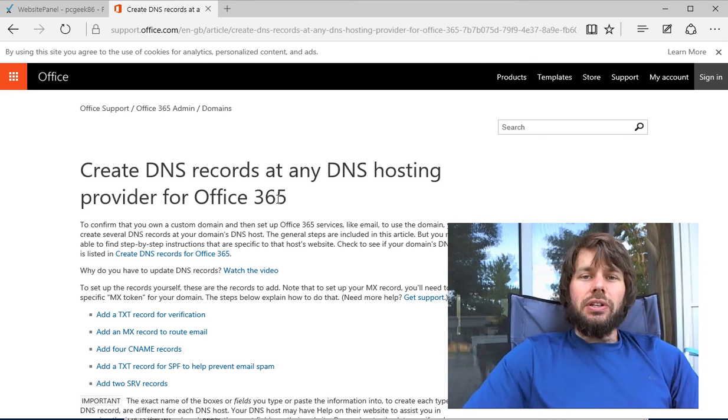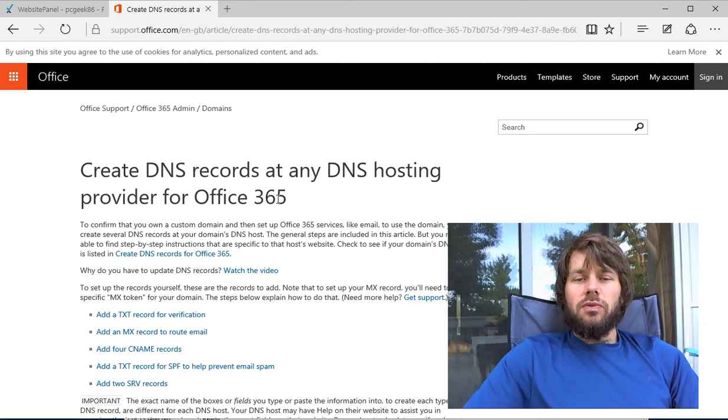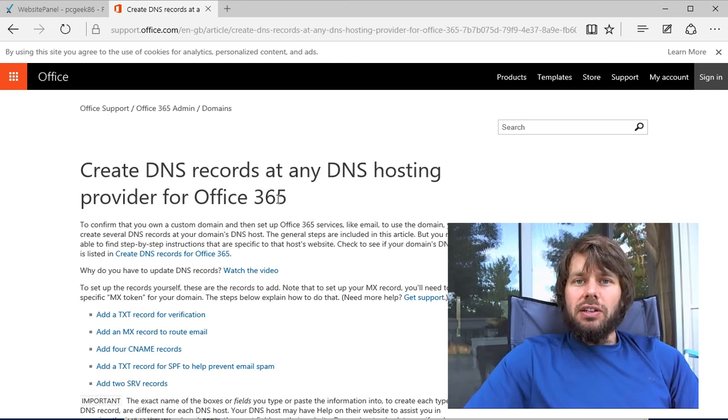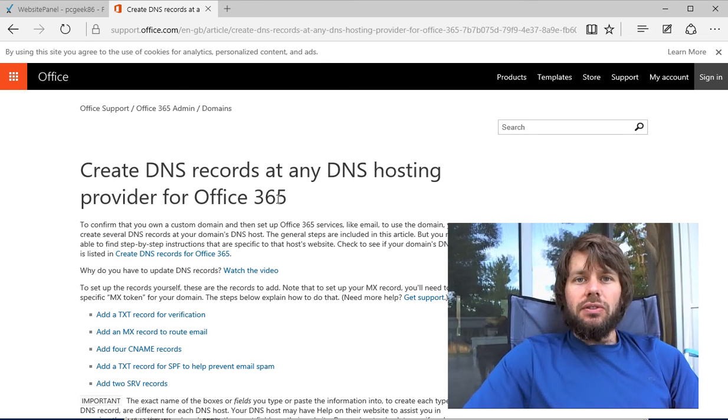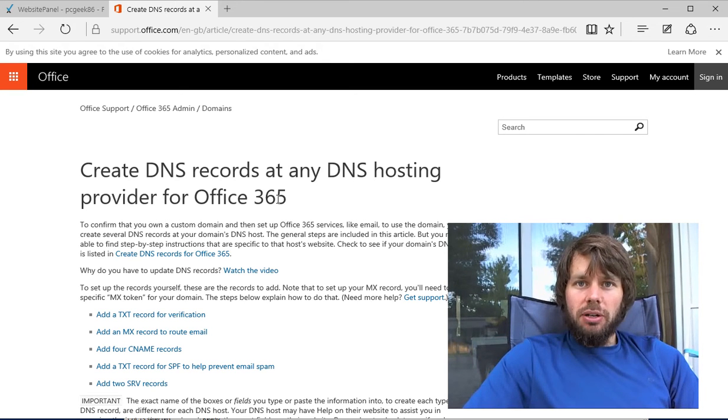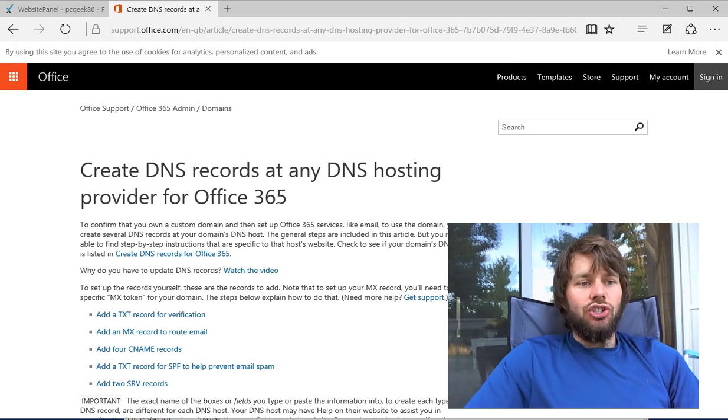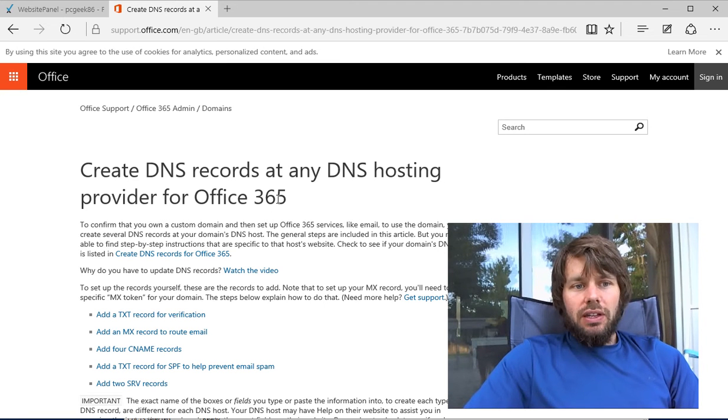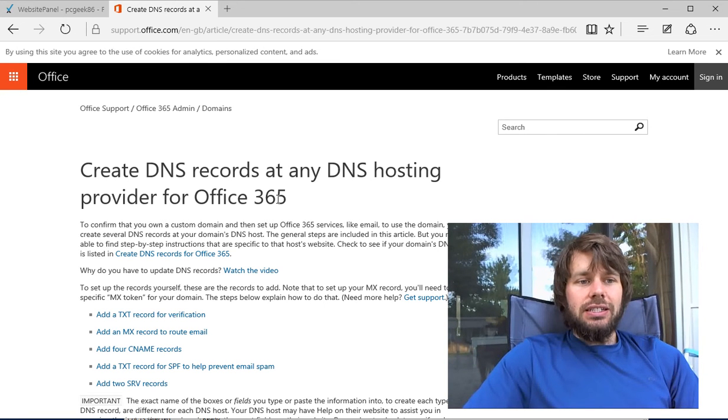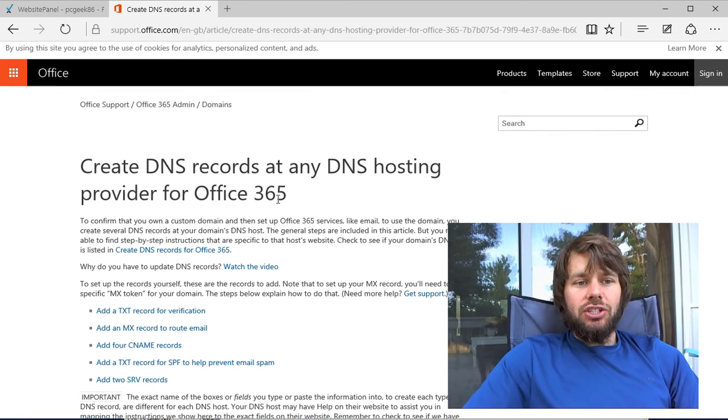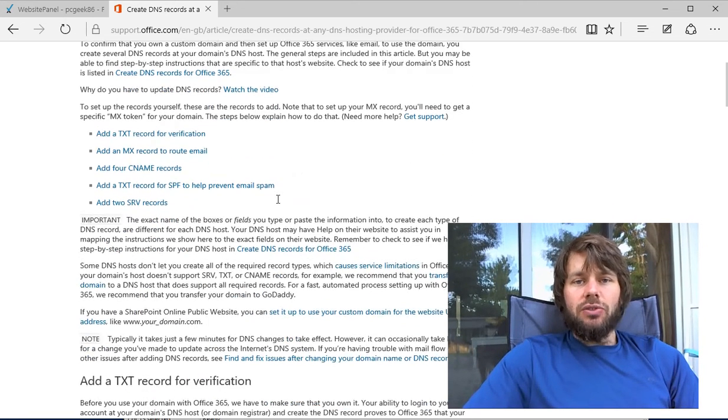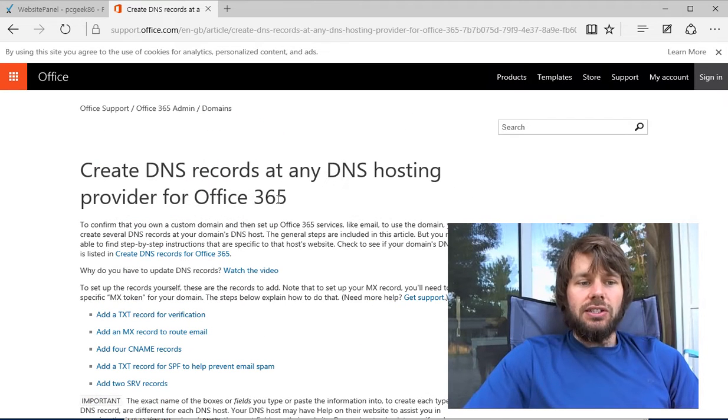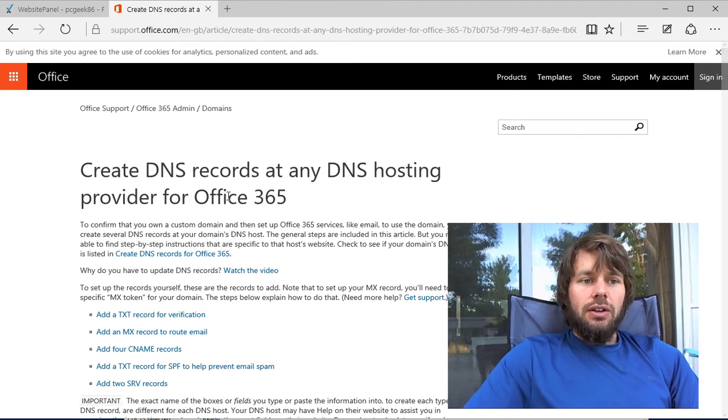Hi, this is Trevor Sullivan, a Microsoft MVP for Windows PowerShell and an independent consultant working with the Microsoft Azure Public Cloud Platform and PowerShell Automation. I wanted to take a quick minute and mention something about setting up Office 365 DNS records.